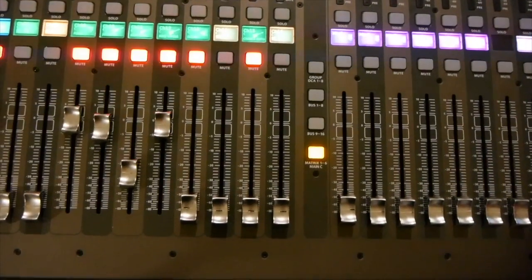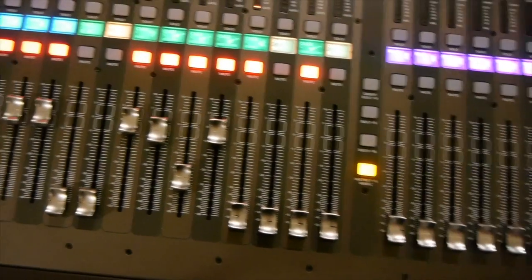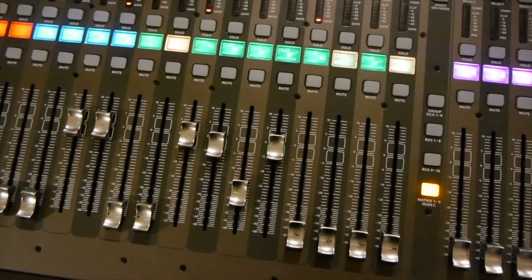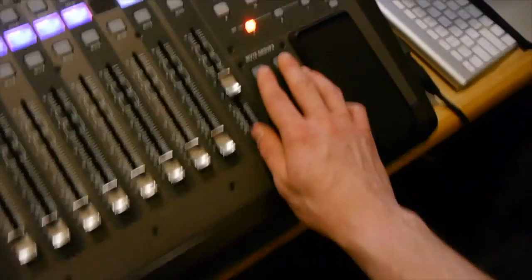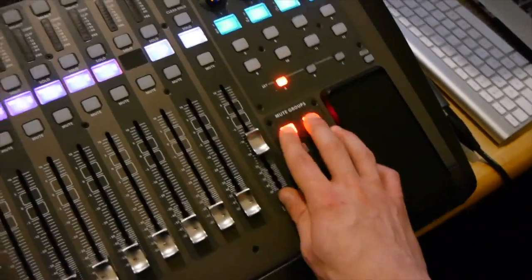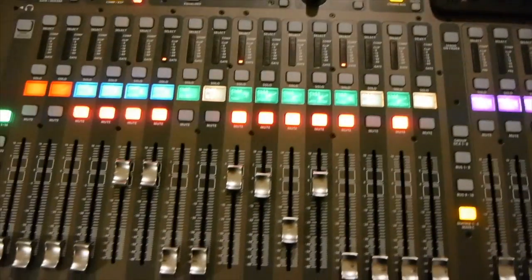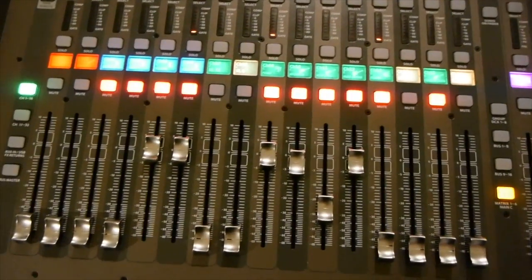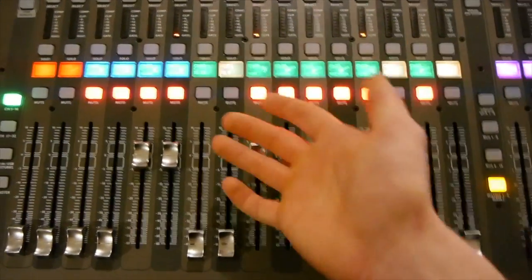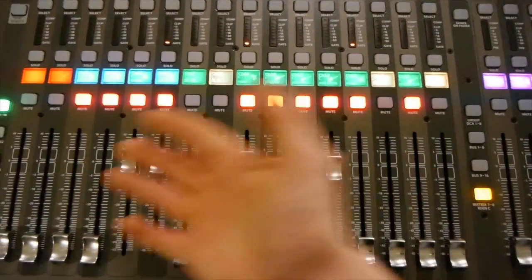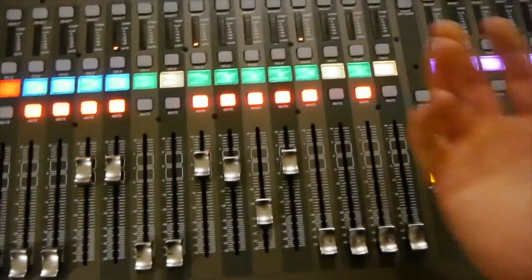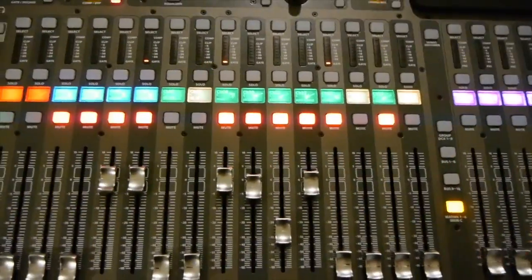You can actually just activate and deactivate the mute groups and I'm clicking both of these buttons at the same time to turn on and off all the channels that need to be activated.